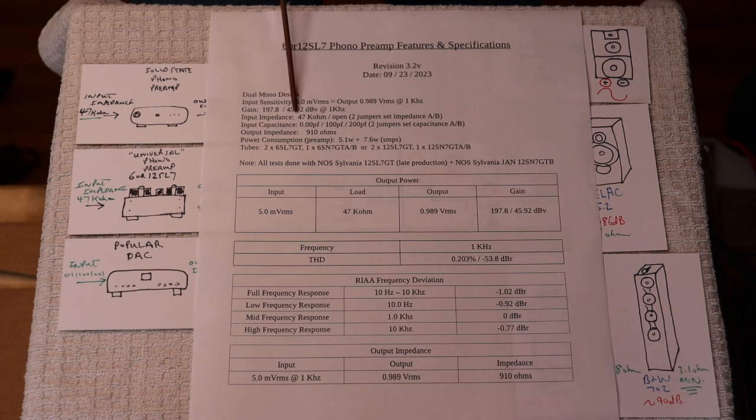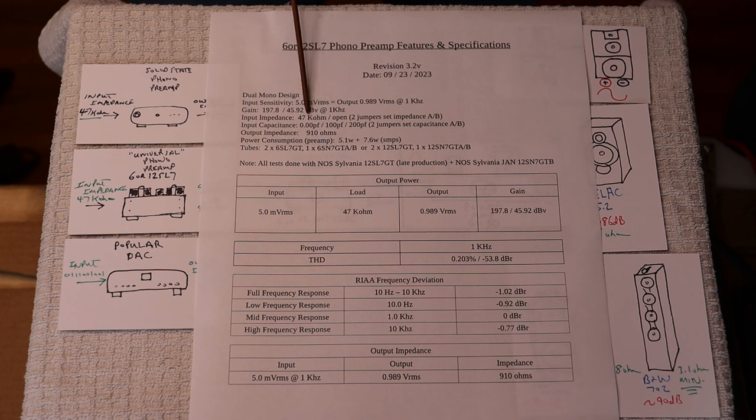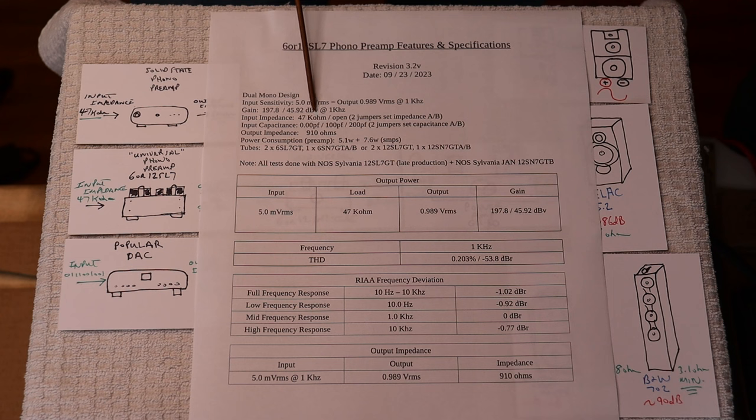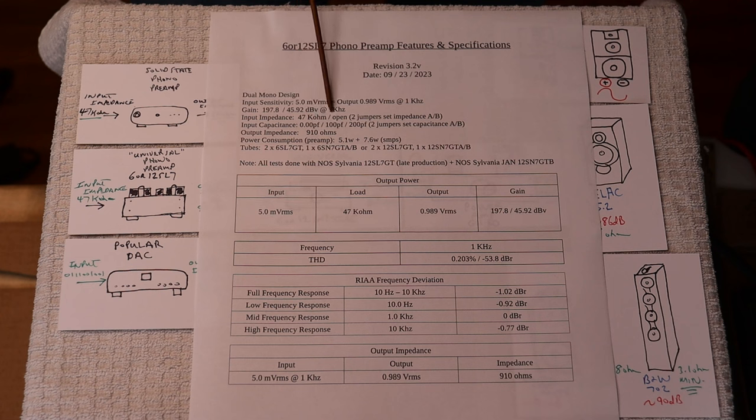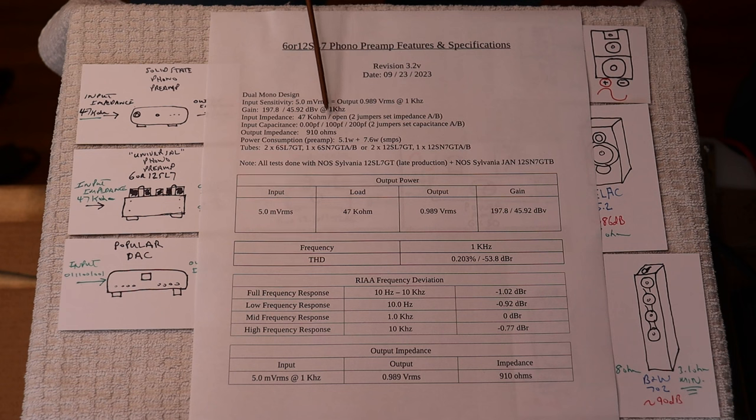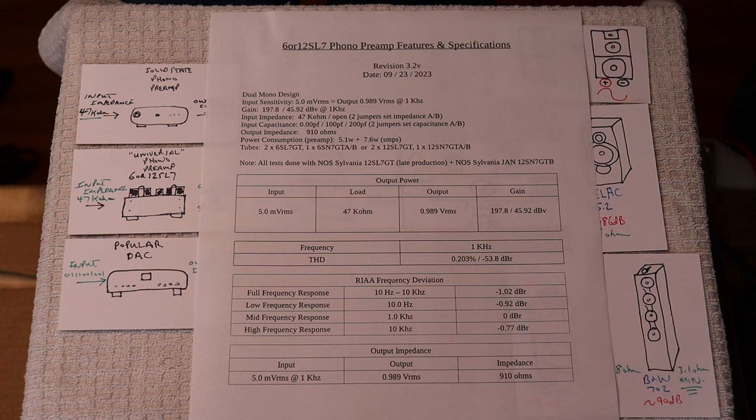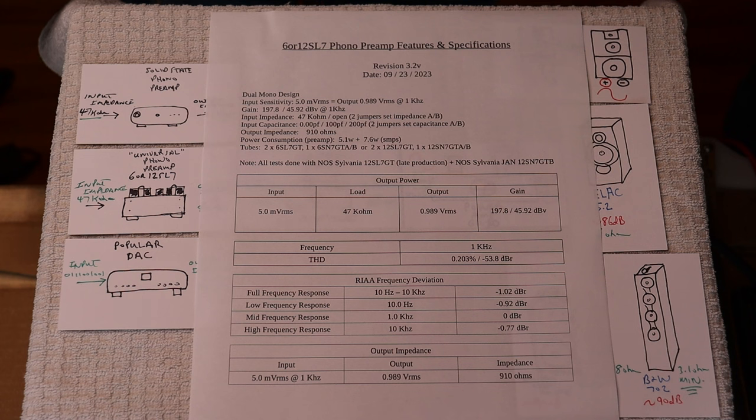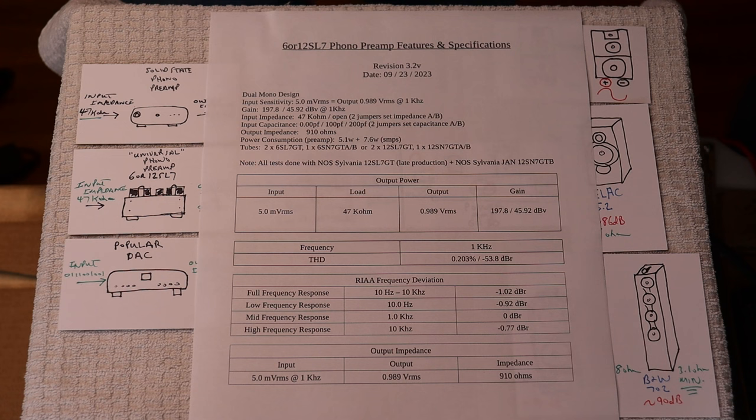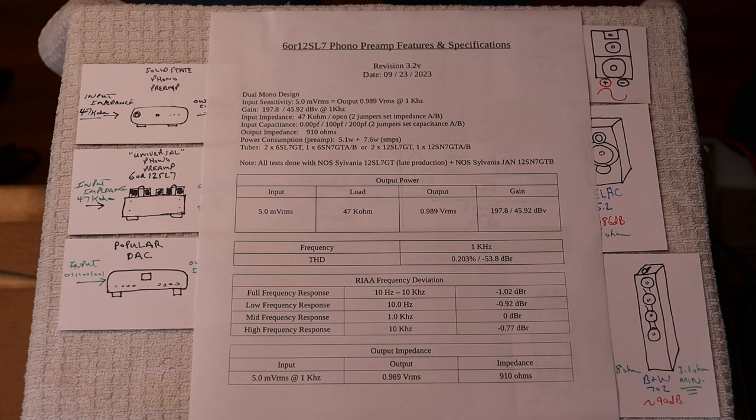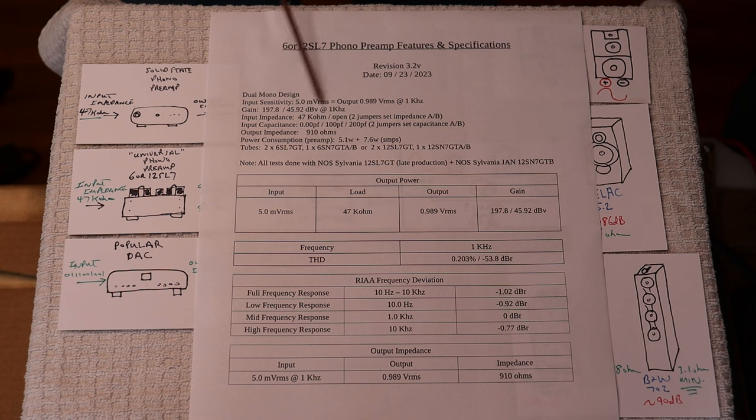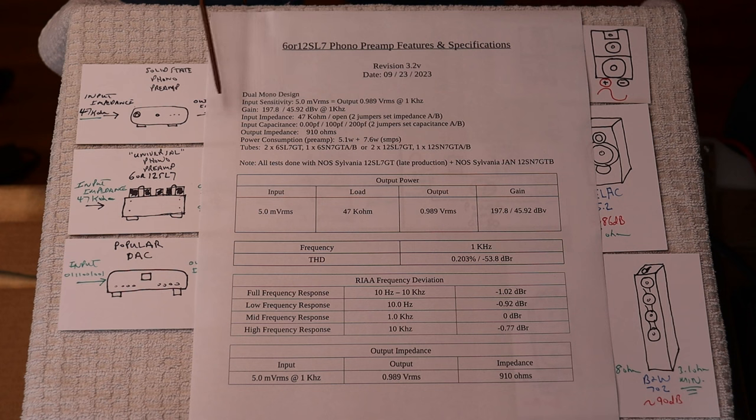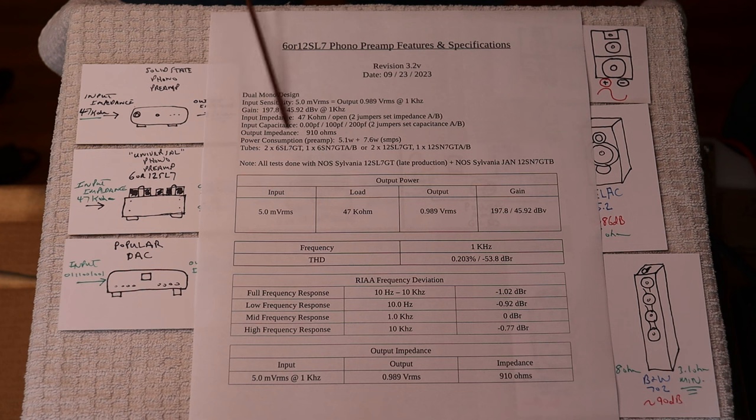When we design a product, we test it on the bench. This is the spec sheet for the universal phono preamp. The input impedance is selectable. I always recommend you put a 47k ohm load resistor into slot A. Maybe 90% of all cartridges in use today specify a load of 47k ohms. On our output impedance, we have 910 ohms.